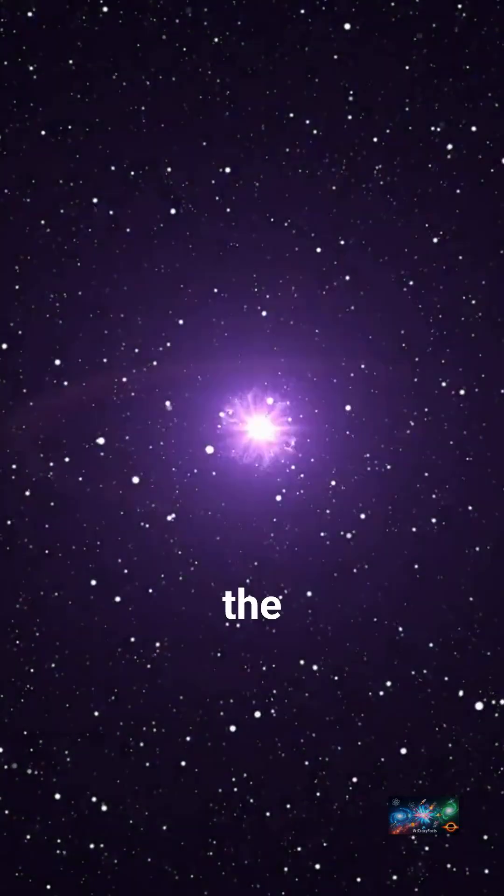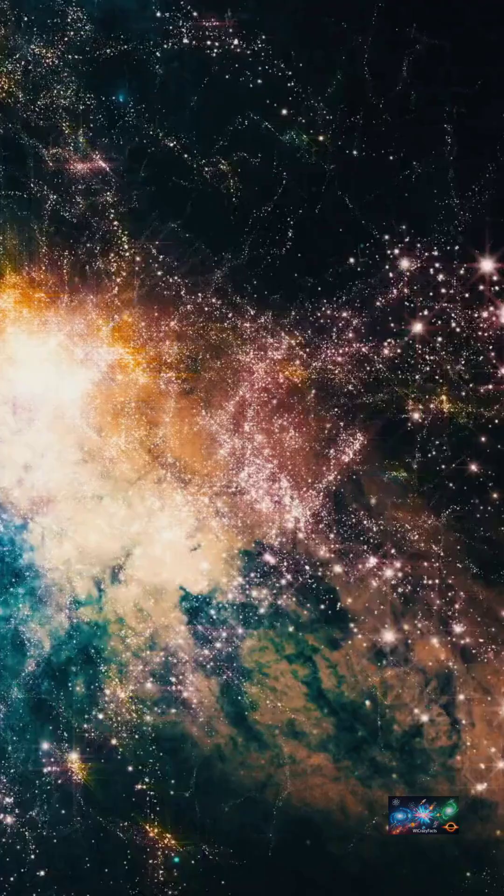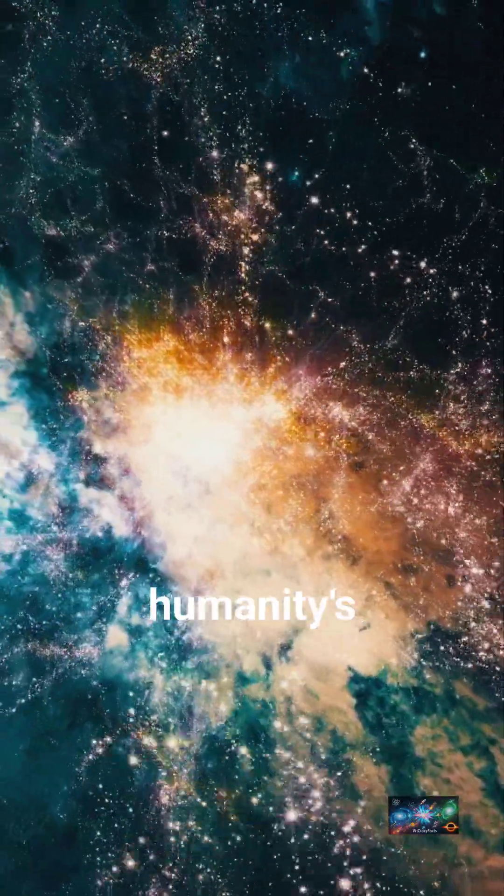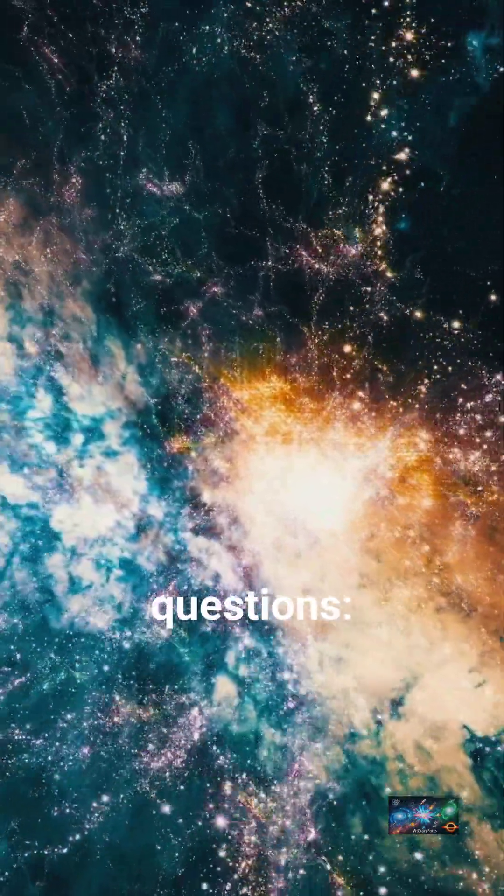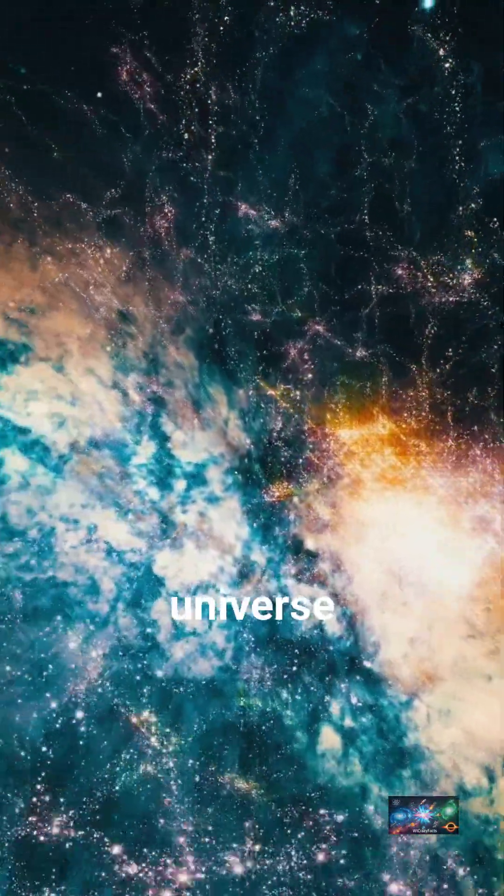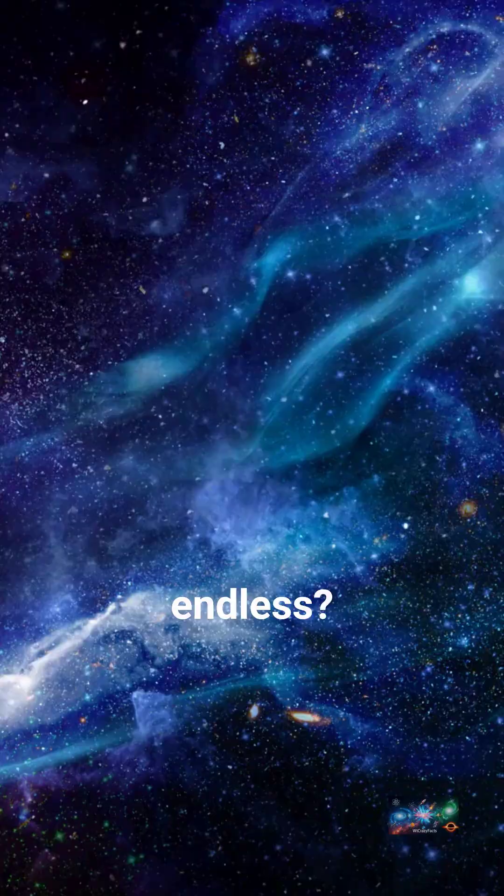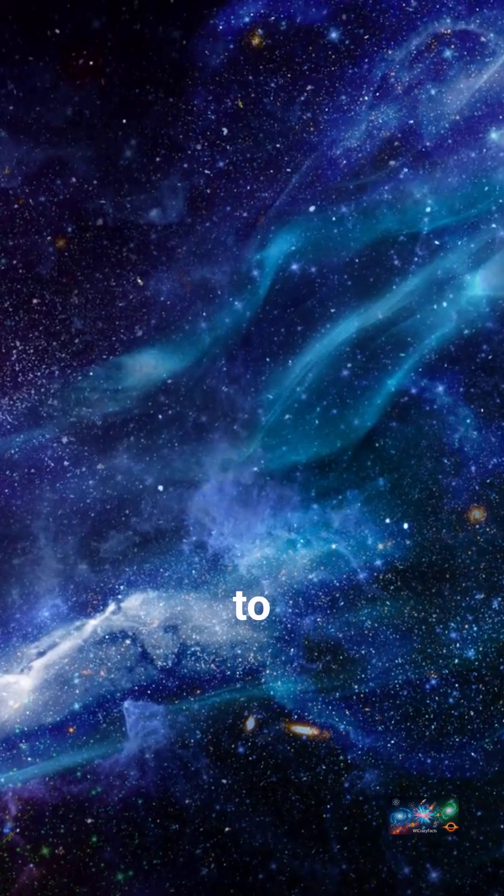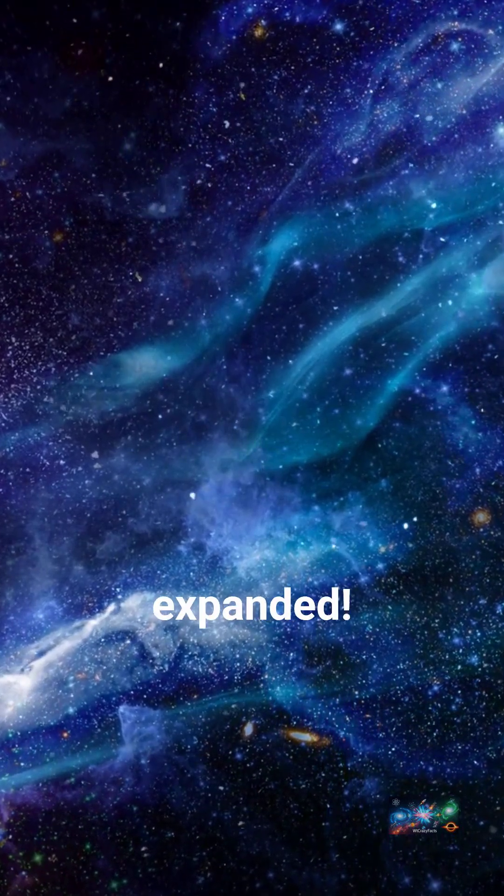What if I told you the universe might not be what you think? Today, we're diving into one of humanity's biggest questions. Is the universe truly endless? Prepare to have your mind expanded.